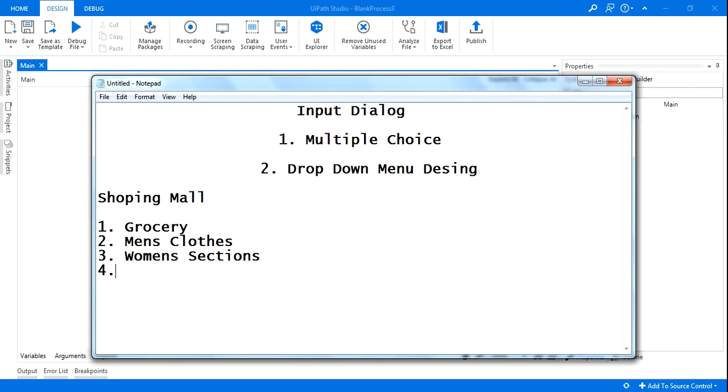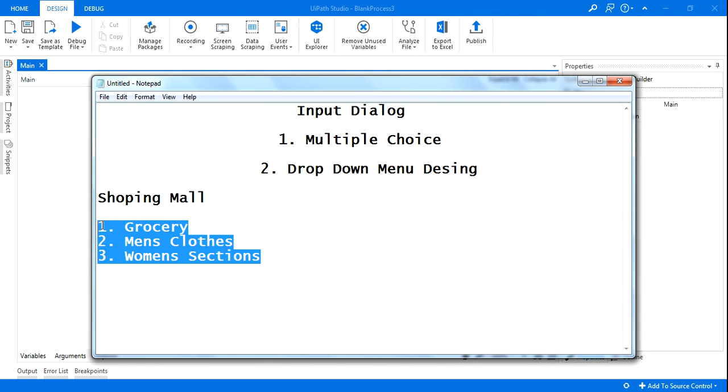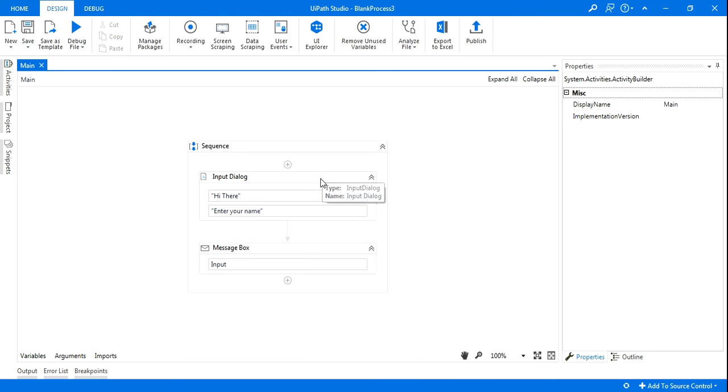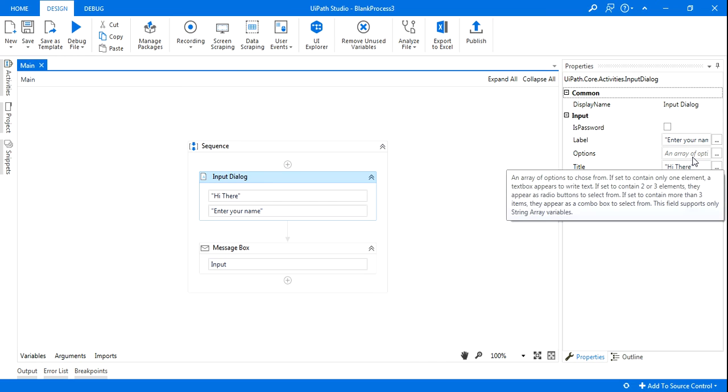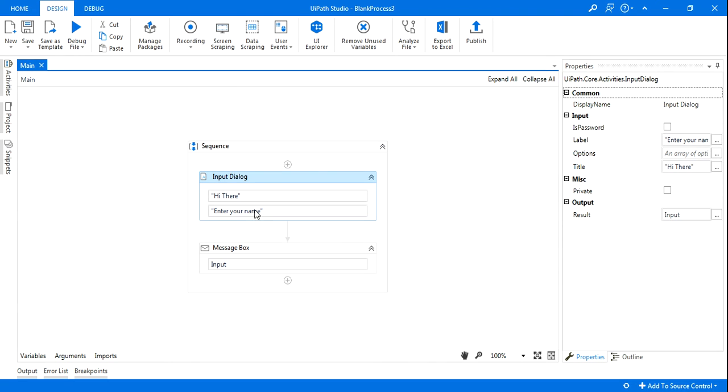All right, and then you have got kids section and all that. So now how do you put that? So I'll show you. Let's say all these are the three options. I'll go to input dialog box and here, whatever you are typing, there is something called options.